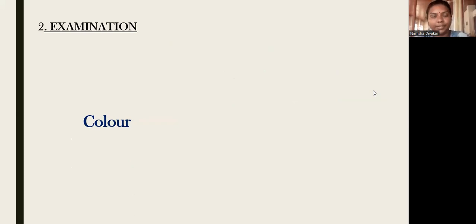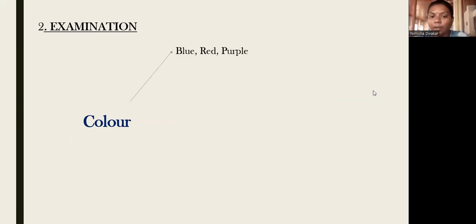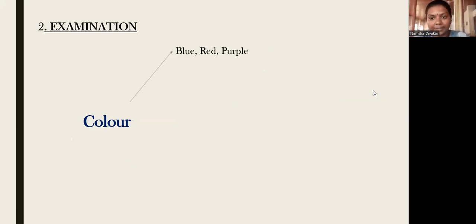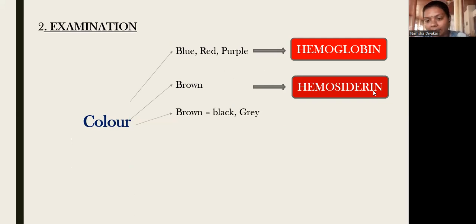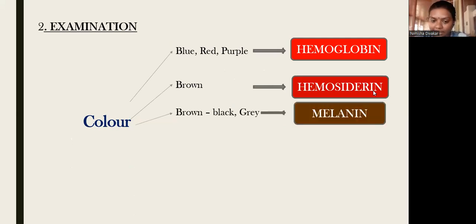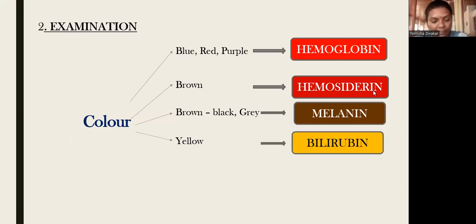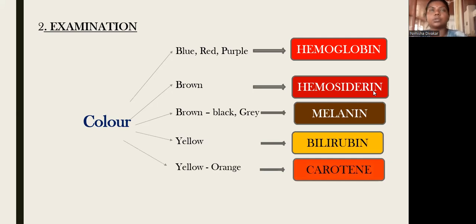After taking the history, we proceed to examination. While examining a pigmented lesion, we first look at the color. If the color is blue, red, or purple, it is mainly due to deposition of hemosiderin. If it is brown in color, it is due to hemosiderin deposition. If it is brown to brown-black to gray, it is due to melanin deposition. If it is yellow, it is due to bilirubin; if yellow-orange, it is due to carotene.